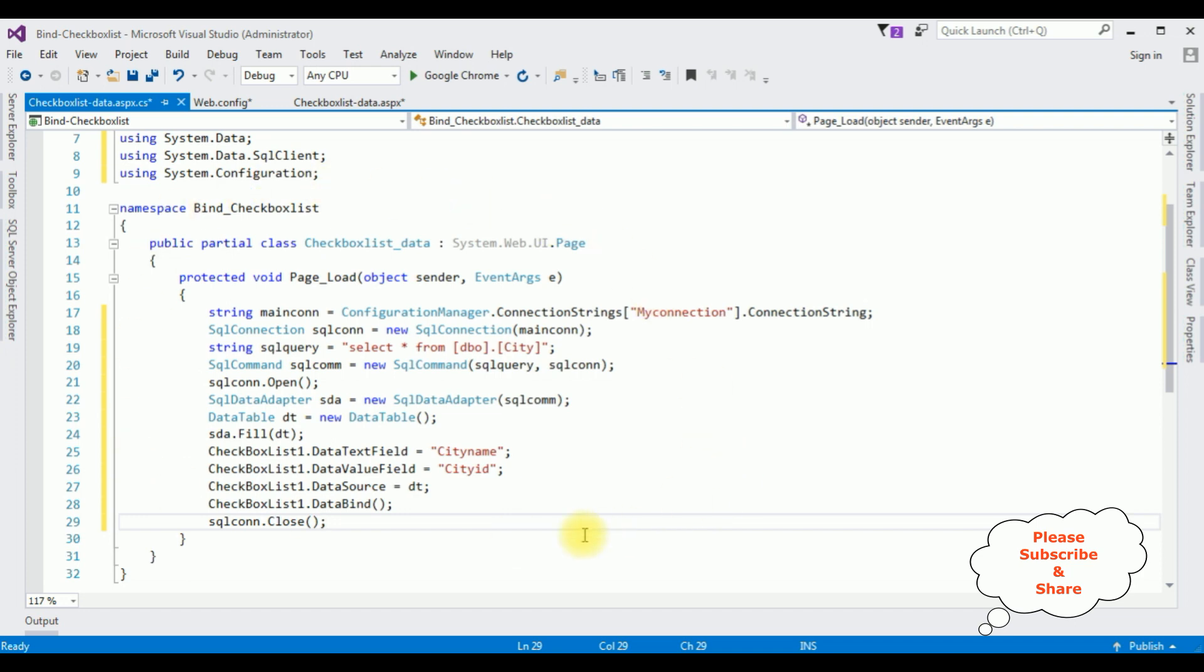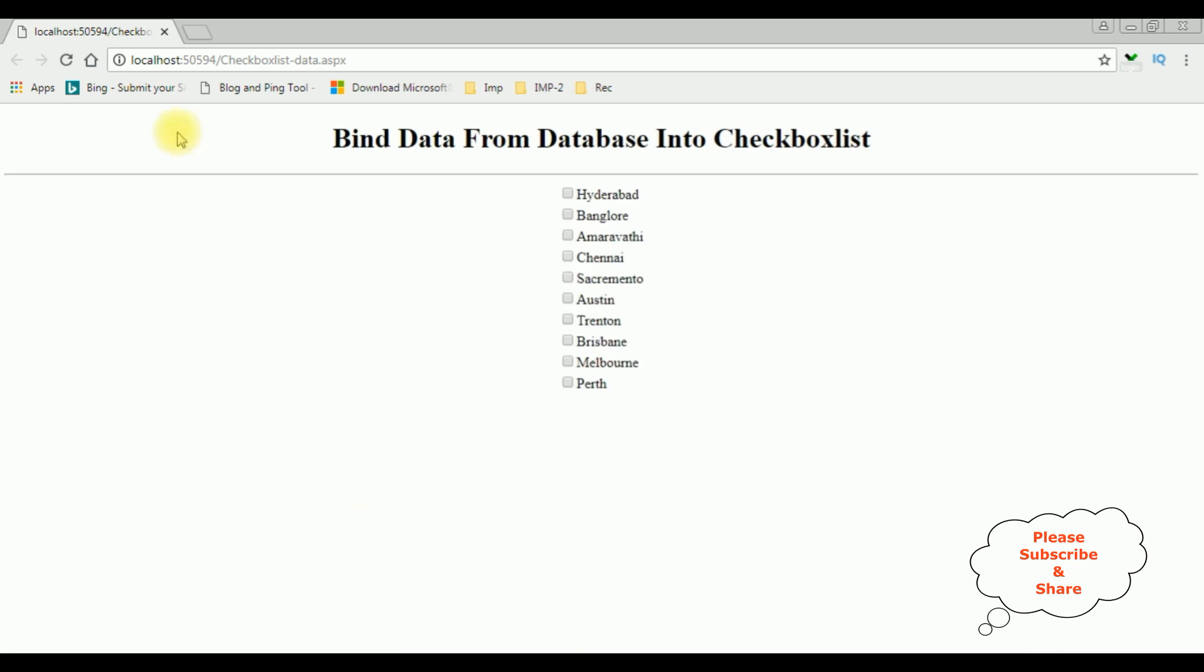Now it's time to check the results in the browser, Google Chrome. And here we got the final output and notice the city name column is binded to this checkbox list control. That's it.